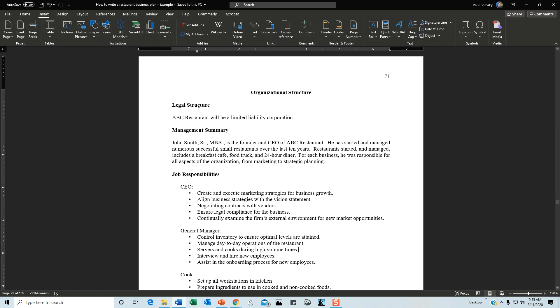Next, introduce the legal structure. One sentence is enough: 'ABC Restaurant will be a limited liability corporation.' You don't want to go any further because this section focuses on interior operations. But you do want to show that you have a legal structure, so touch on it in the organizational structure section.